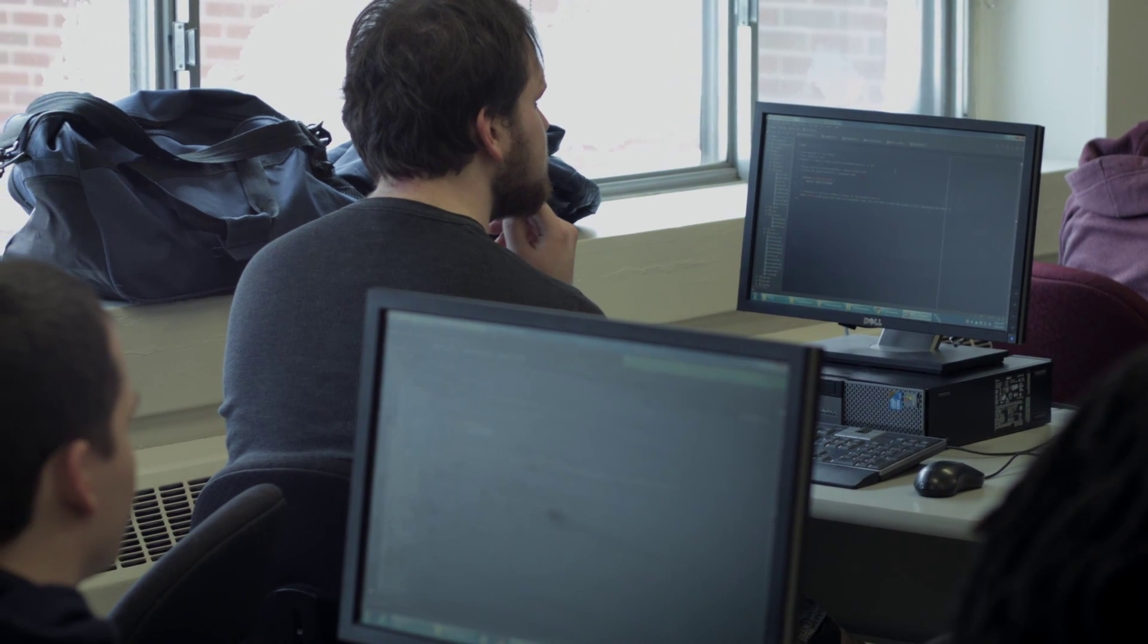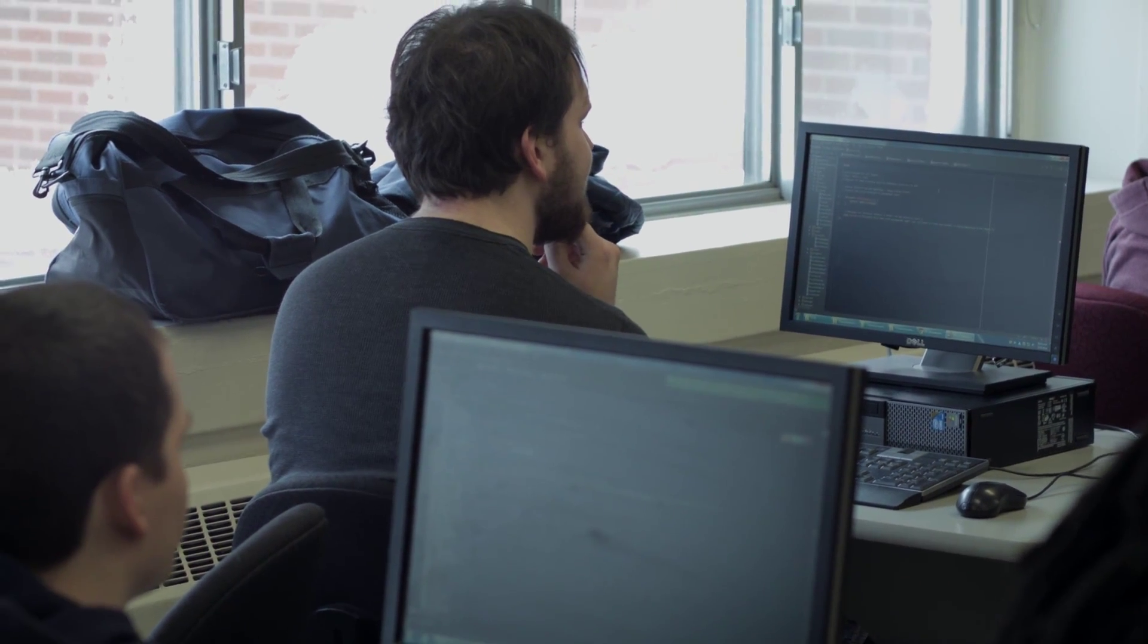You really build a nice portfolio at the end of this course to show to any potential employers.